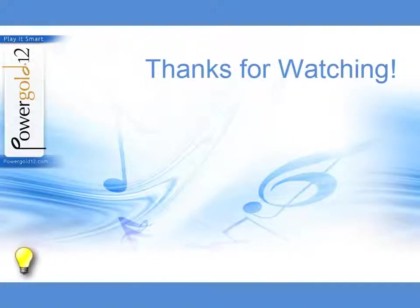If you have an idea for a PowerGold video, please let us know. Thanks for watching.